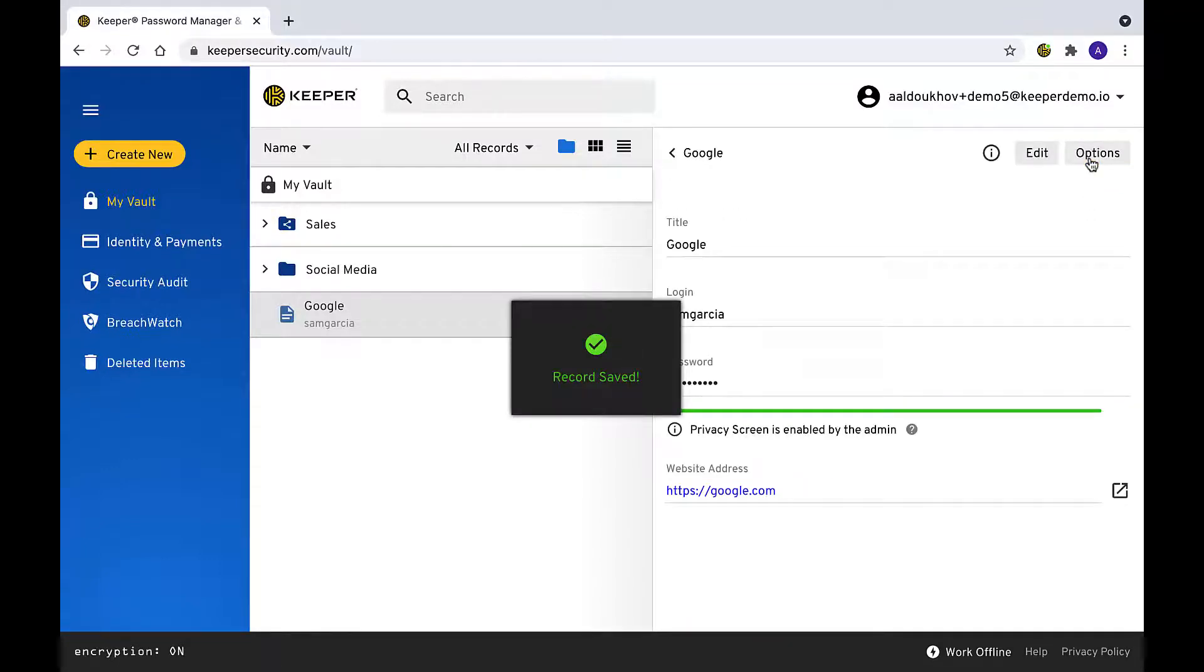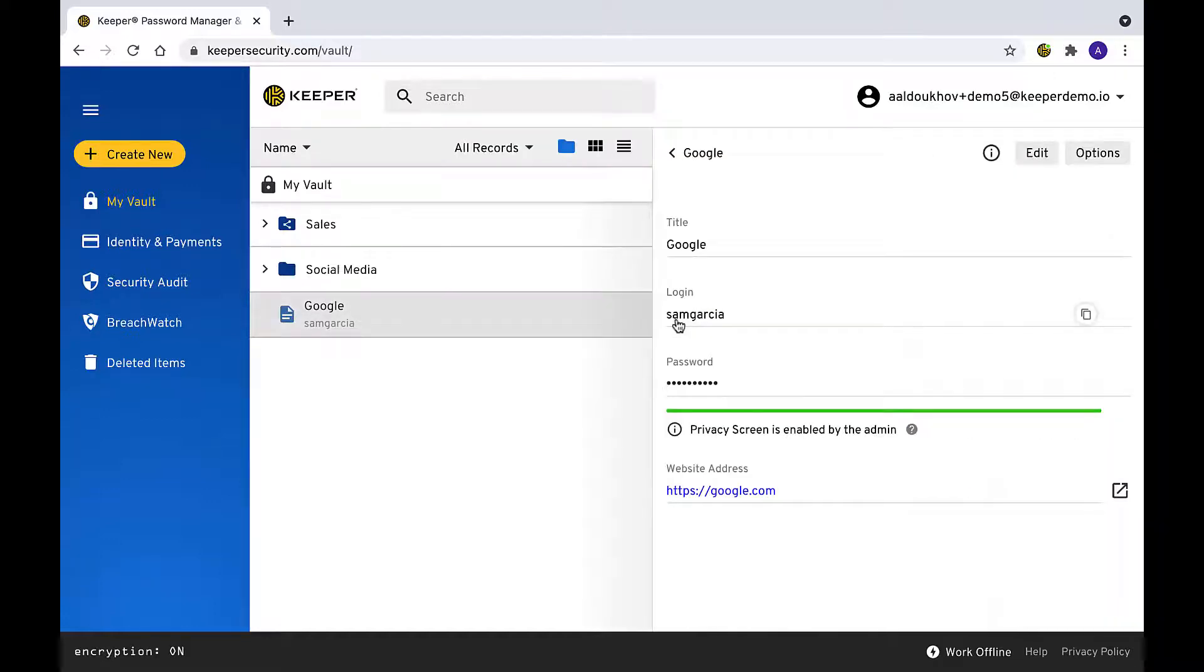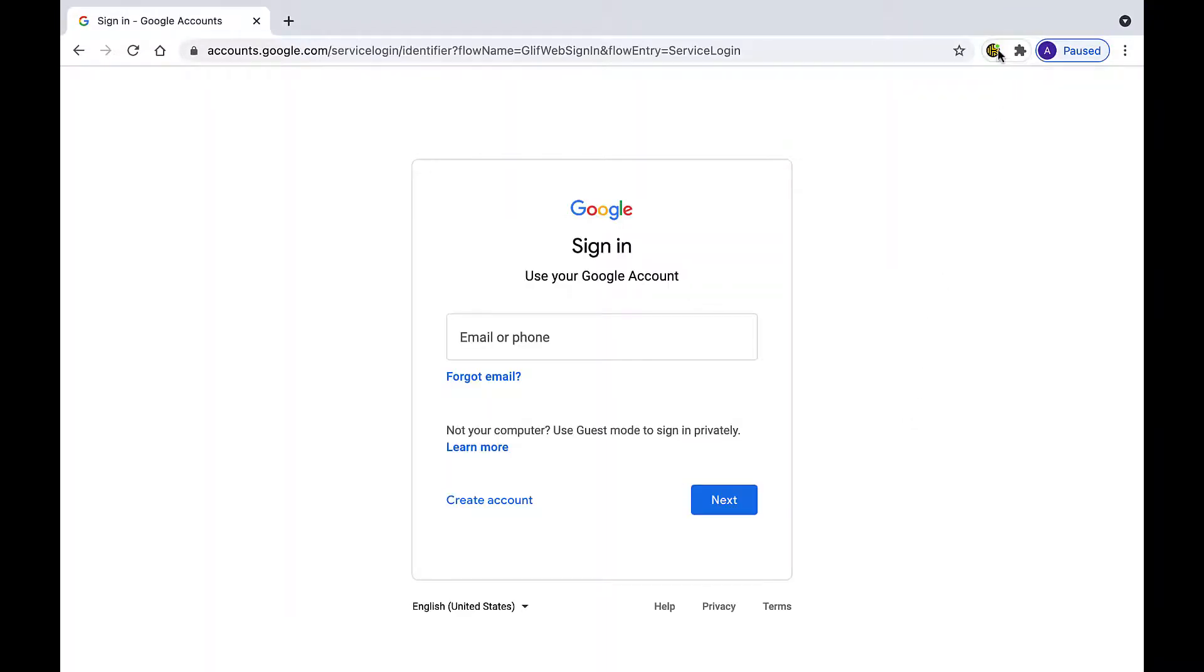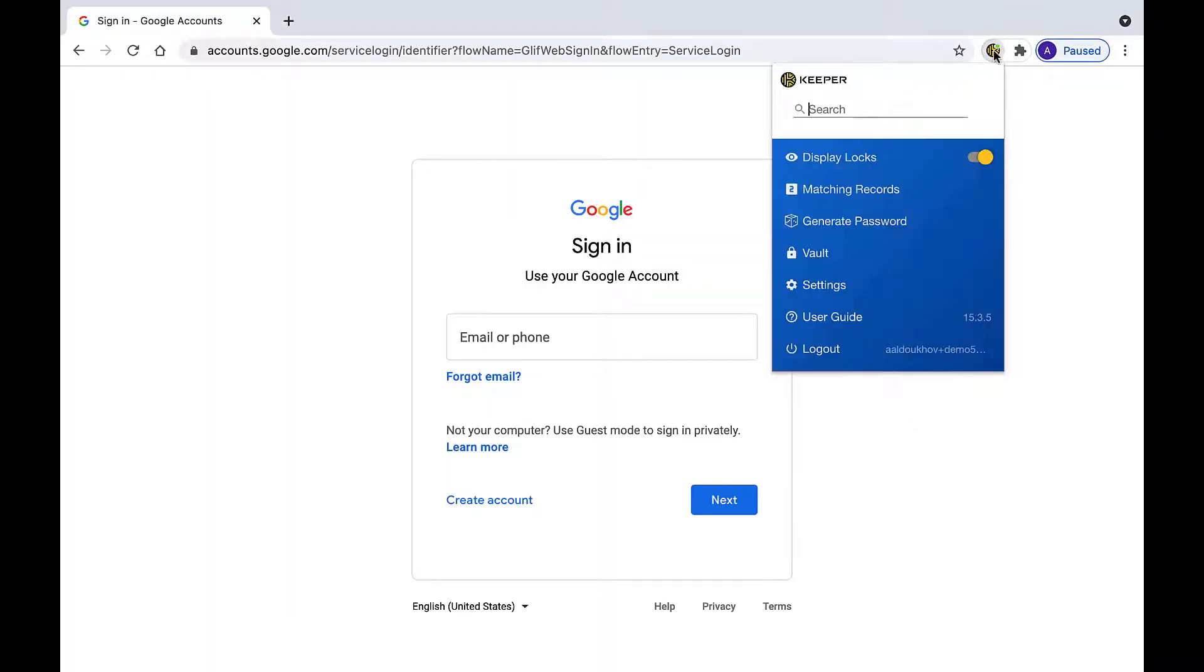Inside the vault, any record with a matching URL will be locked and the user cannot unmask to view the password. Likewise, in the browser extension, the privacy screen is activated.